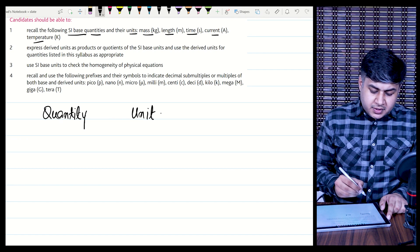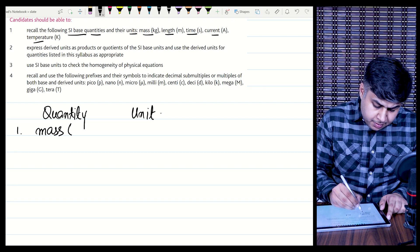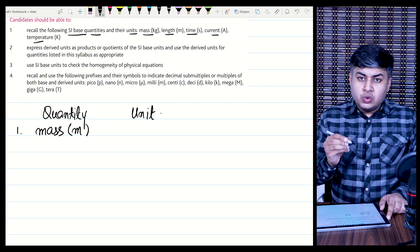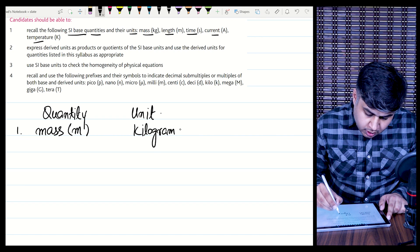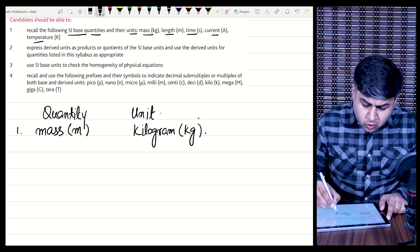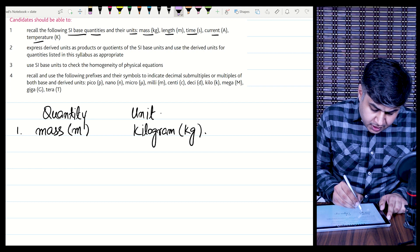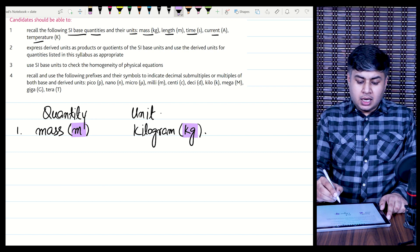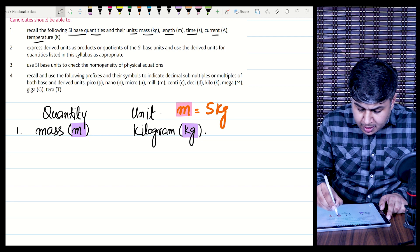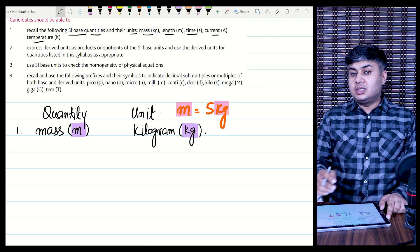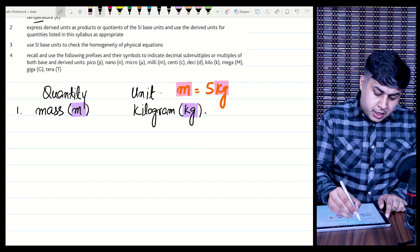The first physical quantity, as the syllabus says, is mass. Mass is generally represented by the symbol m. The SI unit of mass is kilograms, written as small k and small g. Remember to differentiate between symbol and unit — for example, if mass equals 5 kg, then m is the symbol and kg is the unit. Don't confuse between symbols and units.